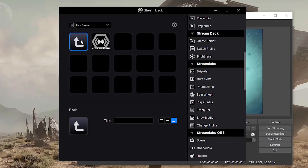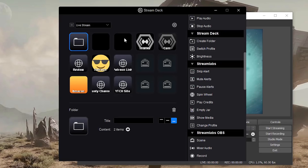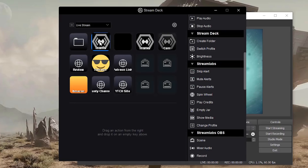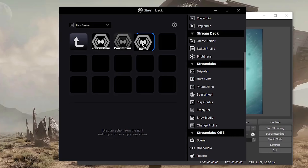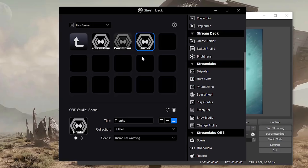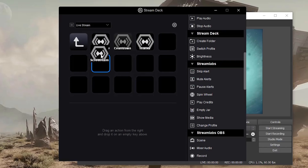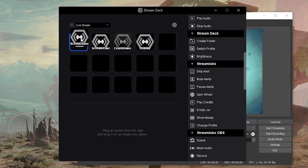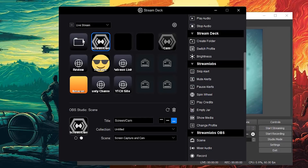Basically once you've done that and created your folder, you can just take the different ones you want to add to that folder, click and hold, hover over that folder, and then boom, you are good to go. Same way if you want to remove them from that folder, click and hold, go over the arrow just like that, and then there you go - you're right back where you started on that first page.